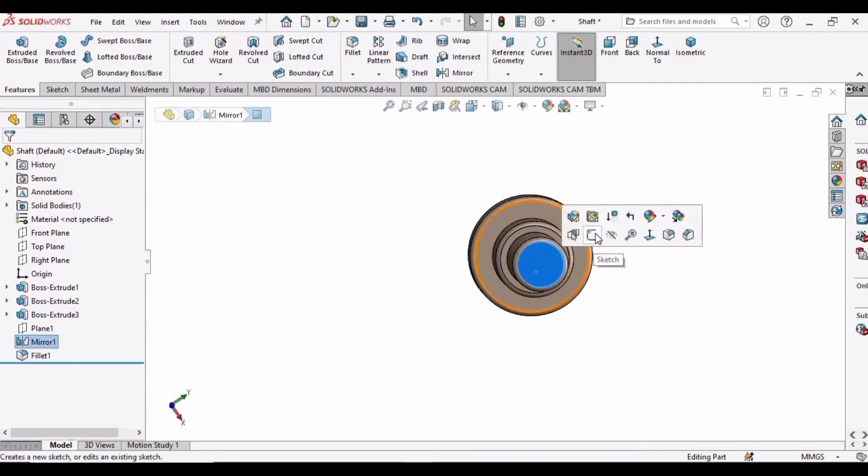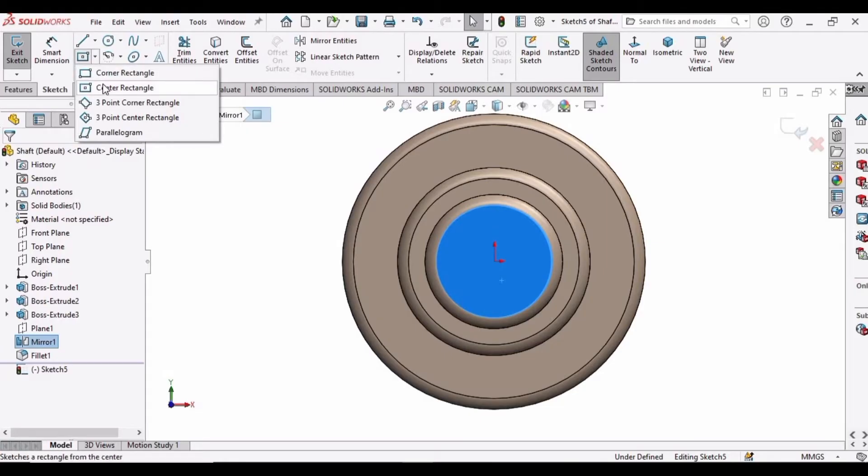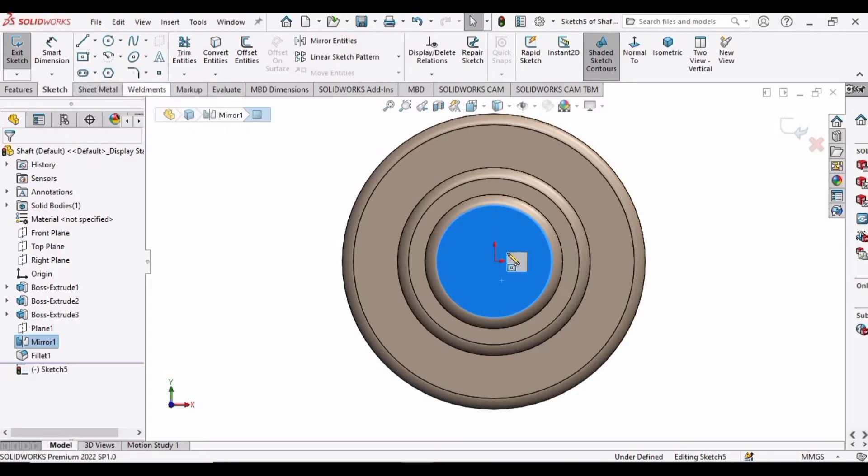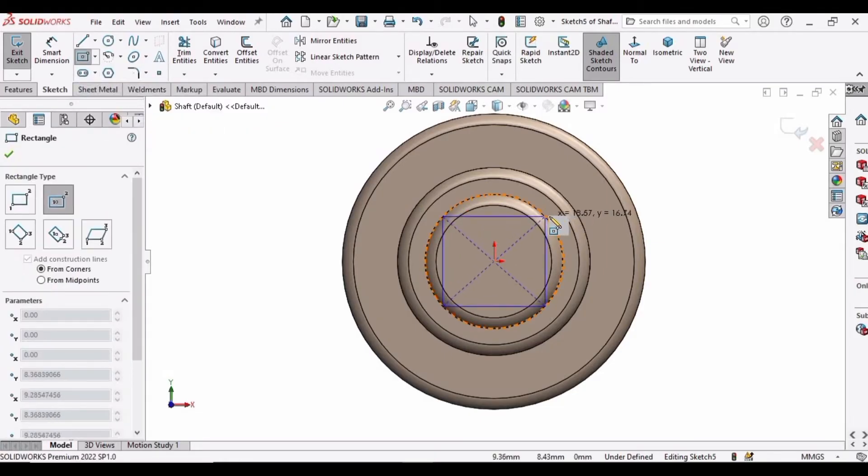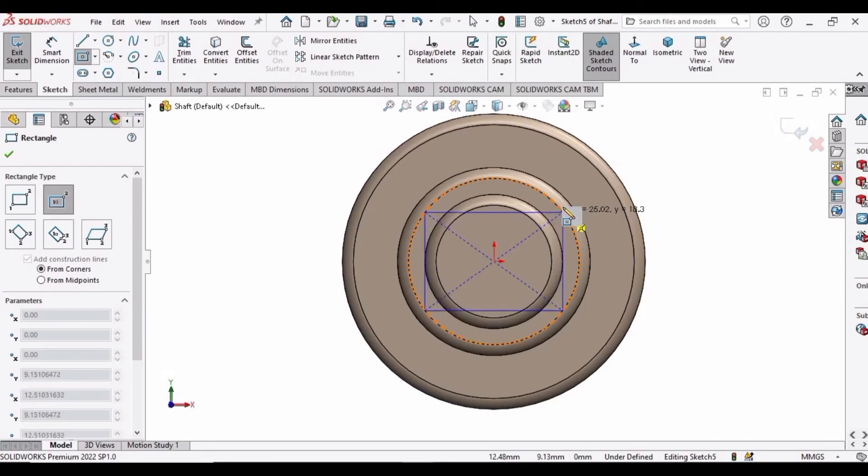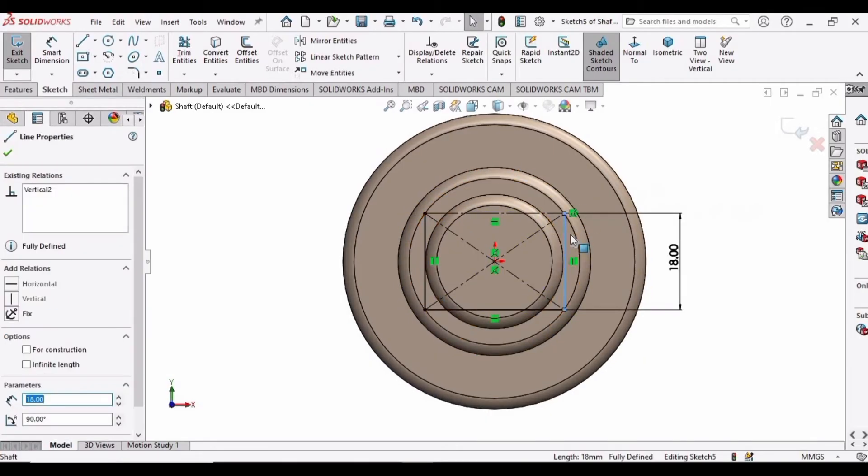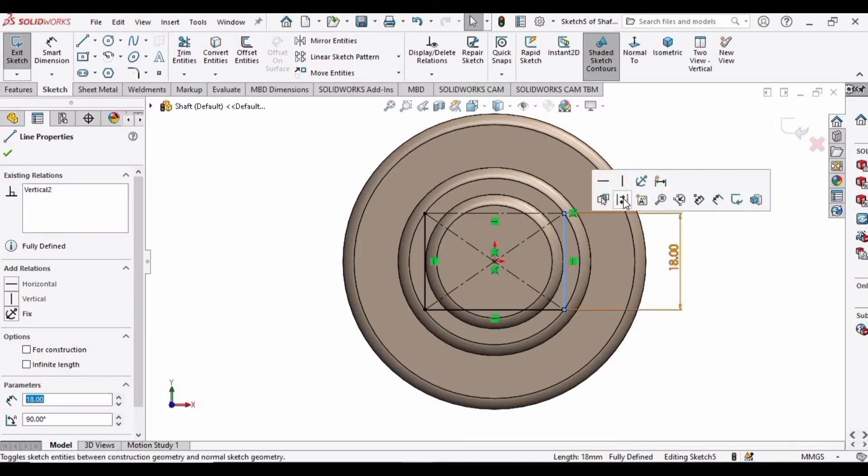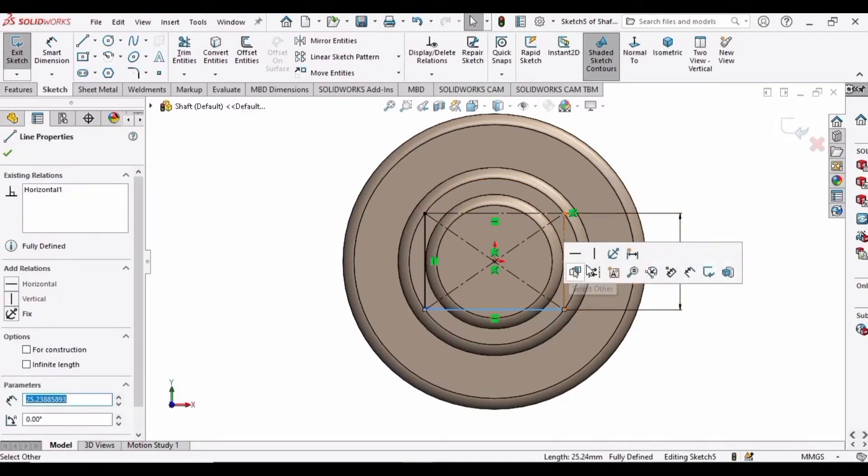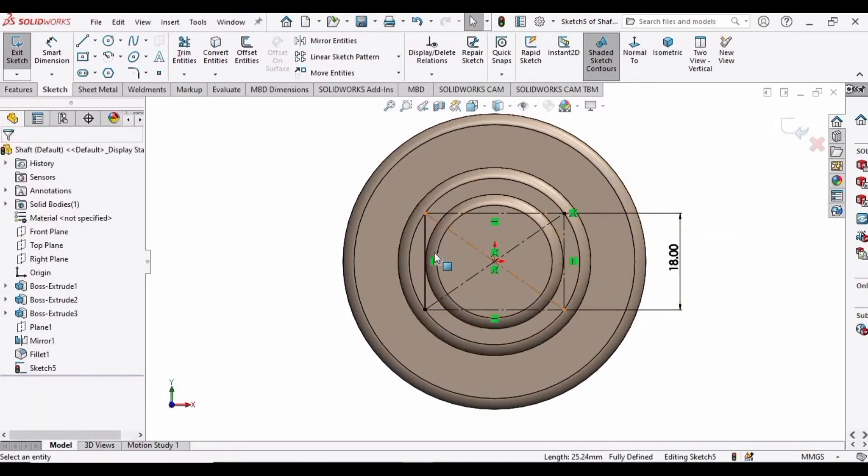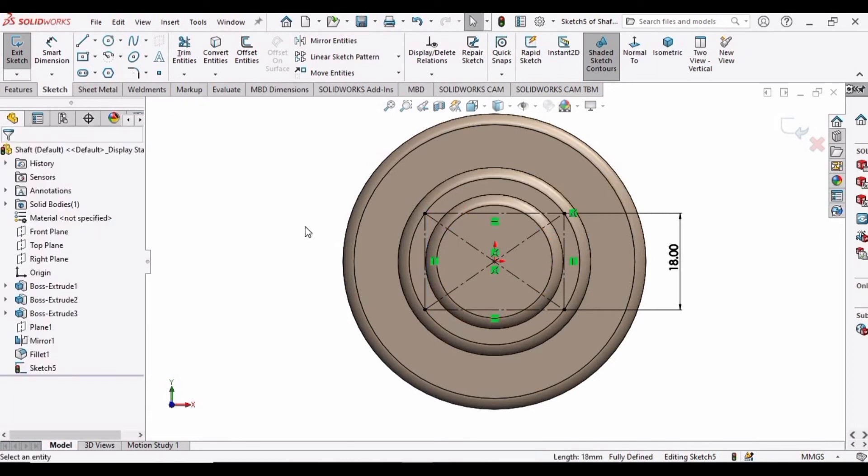Now it's time to extrude this face. For that, select this face and click on Sketch. Select the corner rectangle and make a rectangle like this. Specify the vertical length as 18 mm and make all of these lines as construction lines.